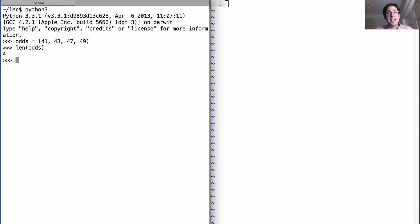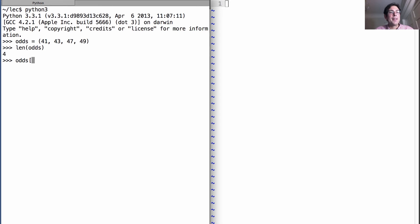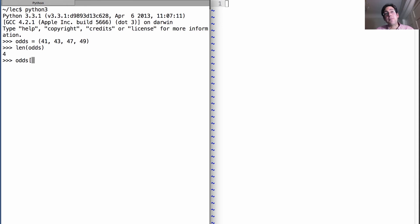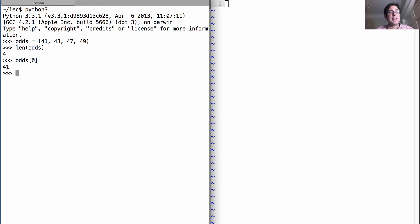I can also select individual elements using the bracket syntax. Odds has four things in it, which means any index starting at zero and up to three, which is one less than four, should give me an element. I can get the element at index zero or the element at index one.